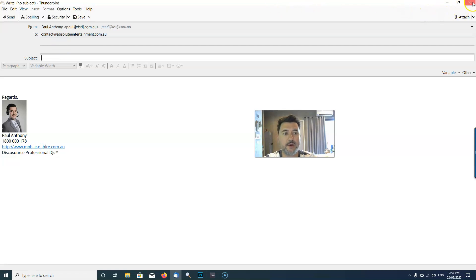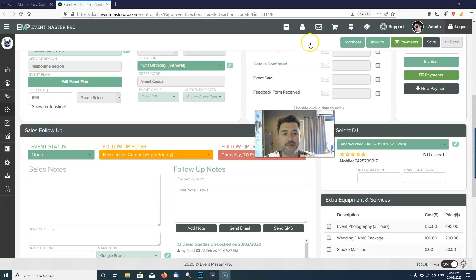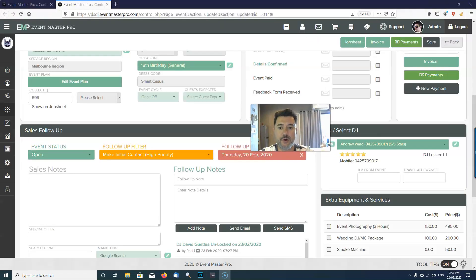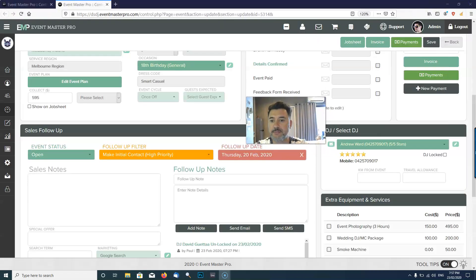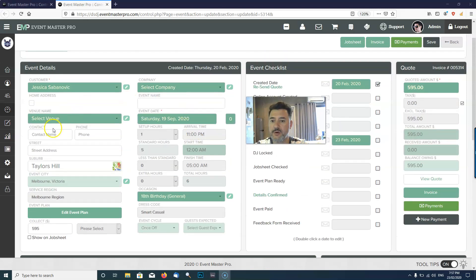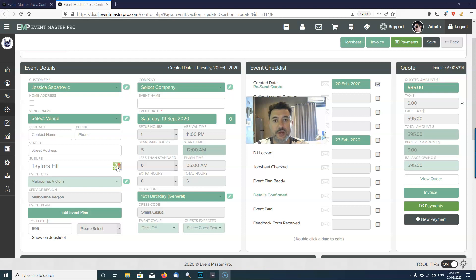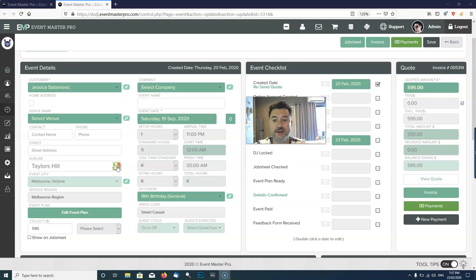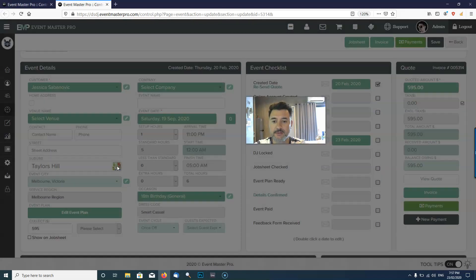You've also got this button up here which will give you a Google Maps directions from the suburb or town of the DJ to the suburb or town of the event. So if I click this button...